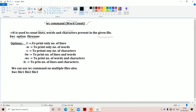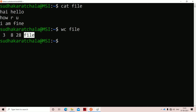Let us look at the available options. The option -l prints only the number of lines. The option -w prints only the number of words. The option -c prints only the number of characters. We can also use combinations — for example, -lw prints the number of lines and words, and -wc prints the number of words and characters.